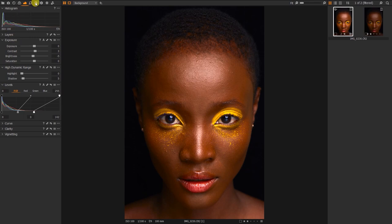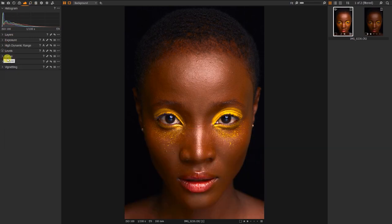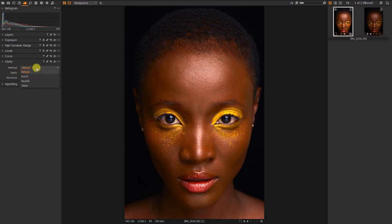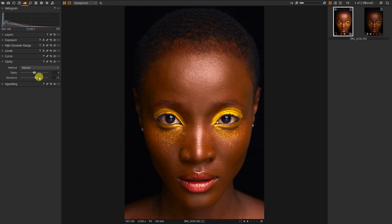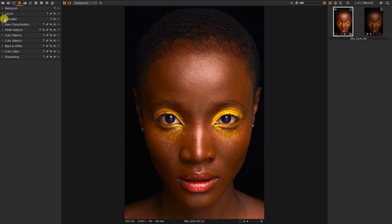That's all I normally do in the exposure tab. For clarity, I don't really touch it, but there are methods: Natural, Punch, Neutral, Classic. Also, Photoshop's new Camera Raw update added a texture option — Capture One already has a structure option which is similar to texture. If you use it well it comes out great; if you don't, it can mess up your picture.